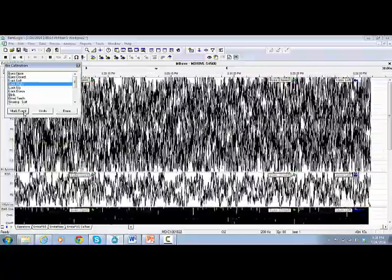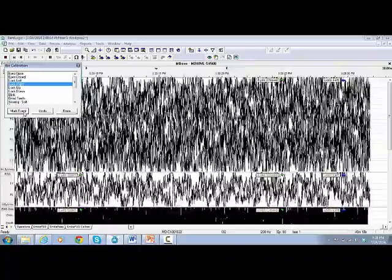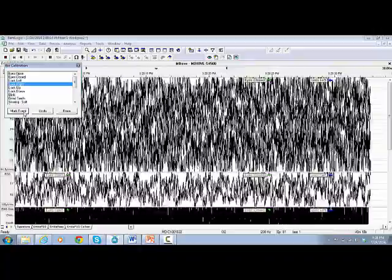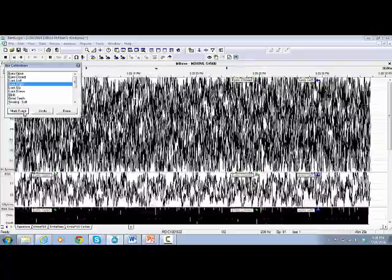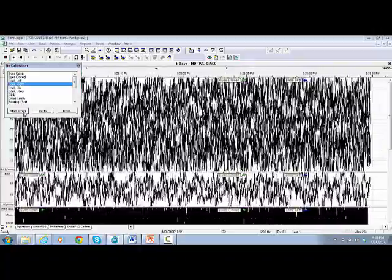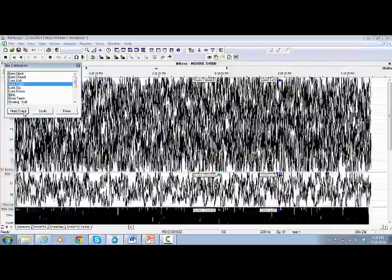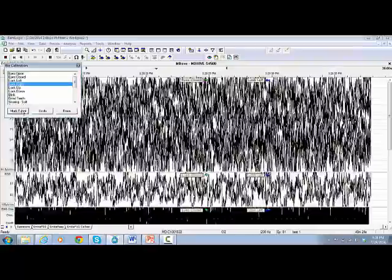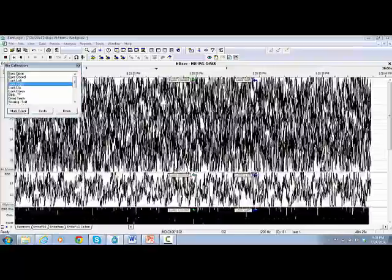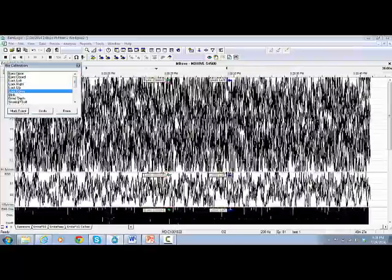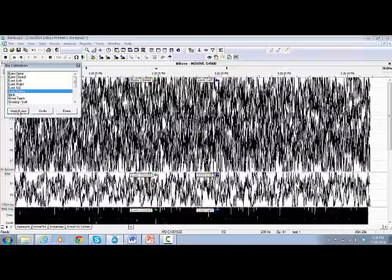If you want to be selective, just use your mouse to jump from one event to another and click on Mark Event.